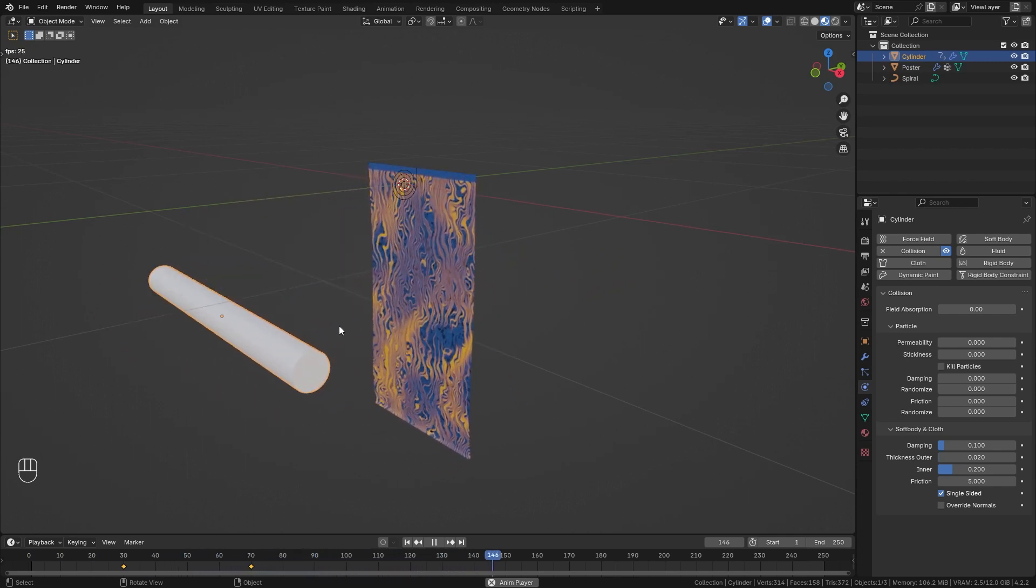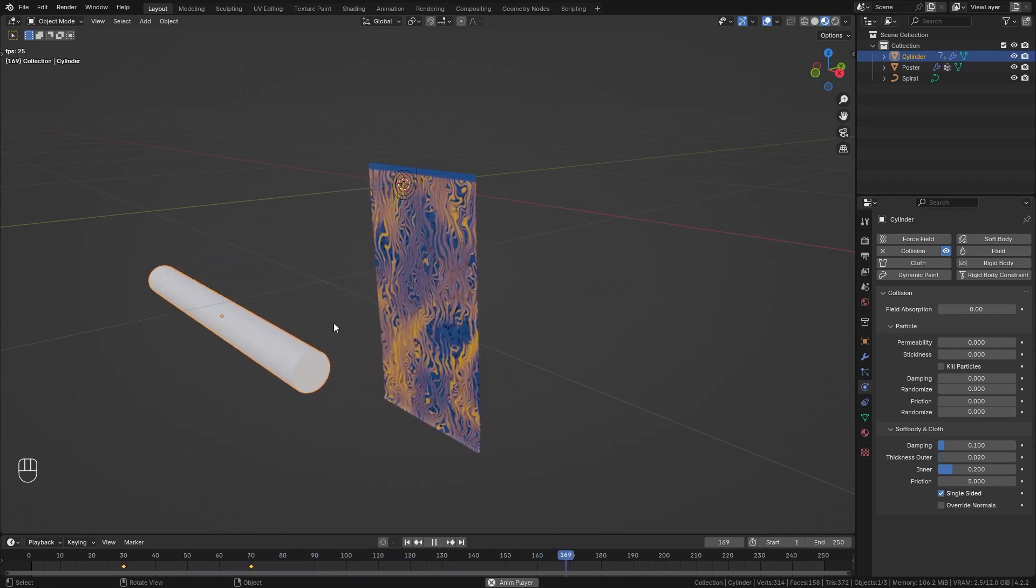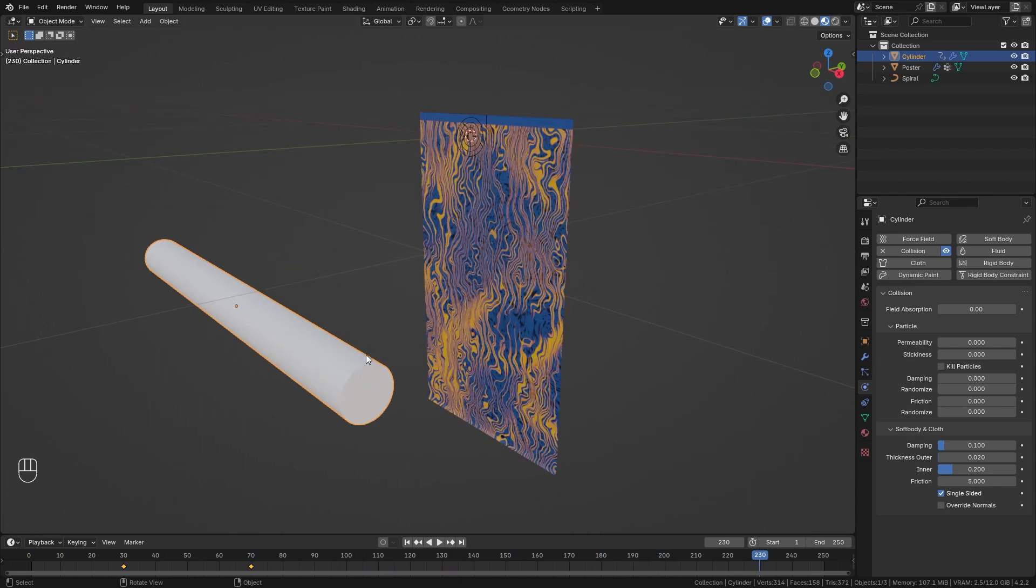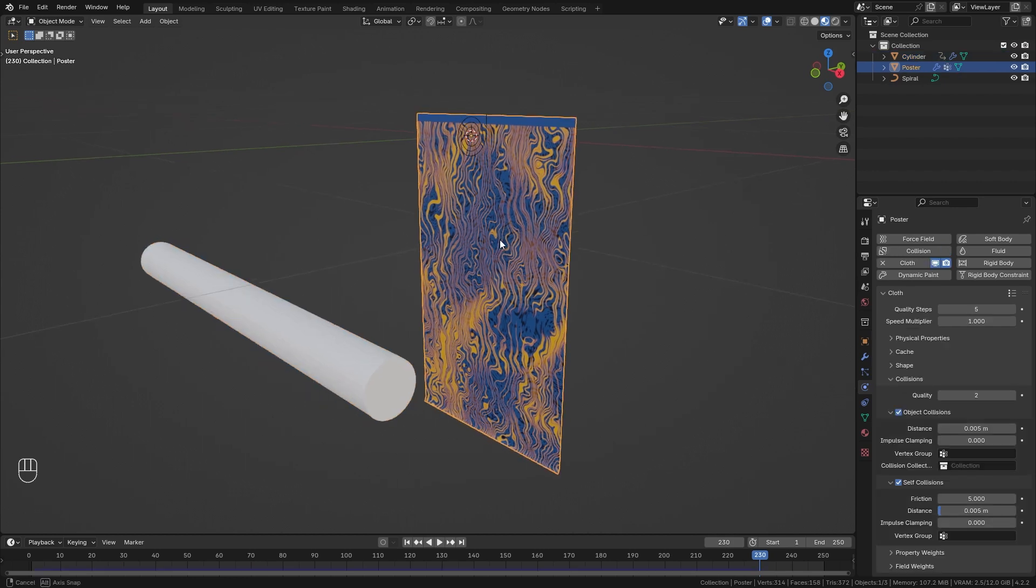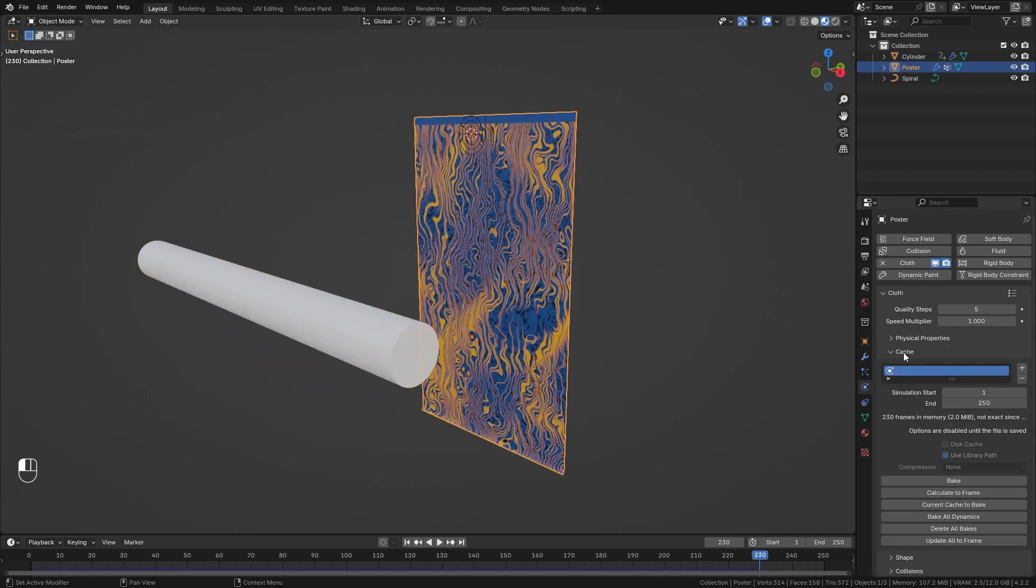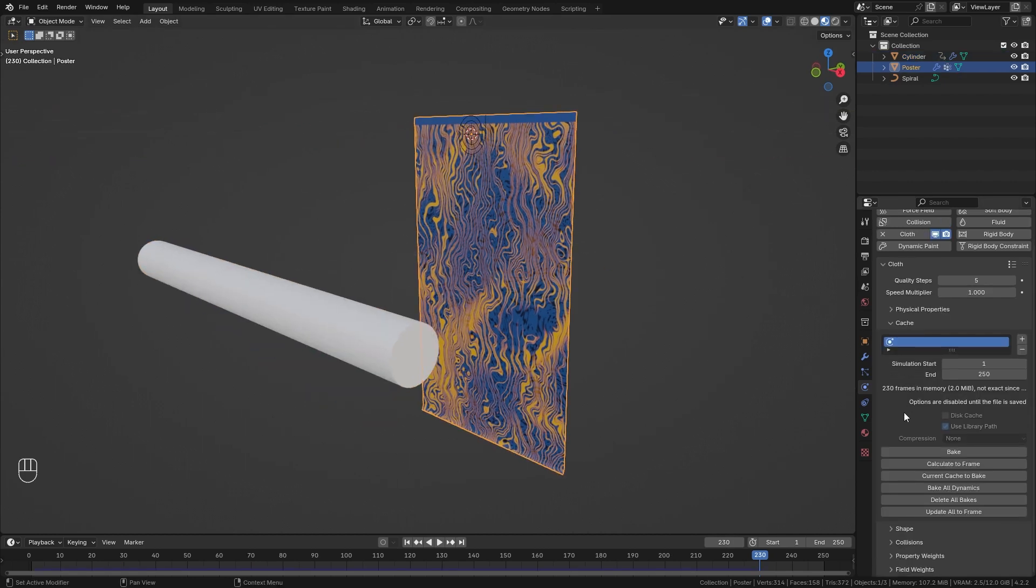Now let's say you are happy with the simulation and you want to render it. It is really important that you first bake it. So let's select our poster, go to the cache options, then input the frames that you want to use. In this case frame 1 to 250 is fine and simply click on bake.